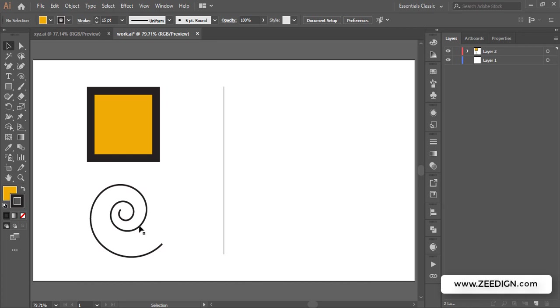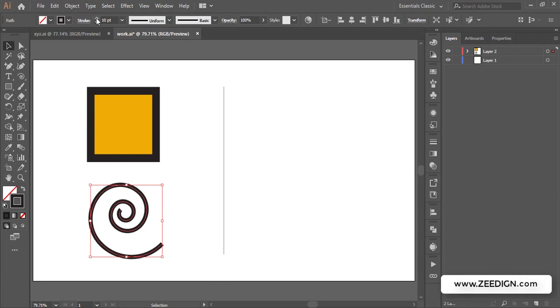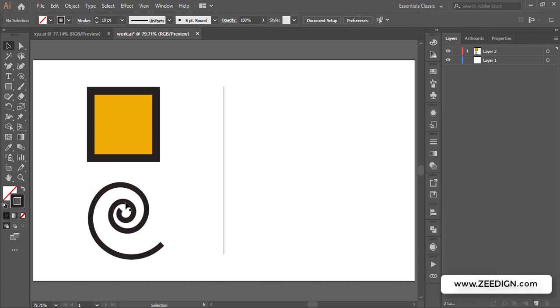Sometimes in Illustrator we design something, let's take an example of this spiral path. So let's say we have designed this in Illustrator with some particular width of stroke. Let's make it a bit thicker. I have increased its size to 10 points. It's still clear, none of the lines are overlapping each other, the design is still clear.